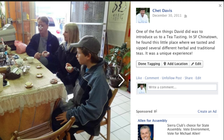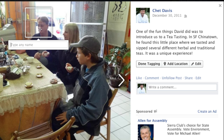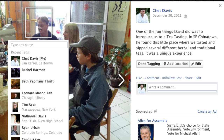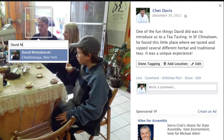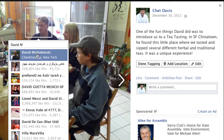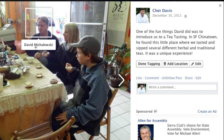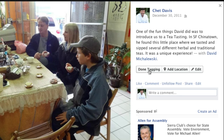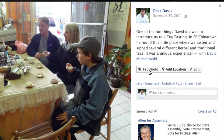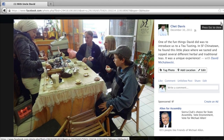As I move over a person's face, now we have the opportunity. I start typing to identify the person. Now that we have identified that individual, we click Done Tagging, and we have completed the opportunity to tag that photo.